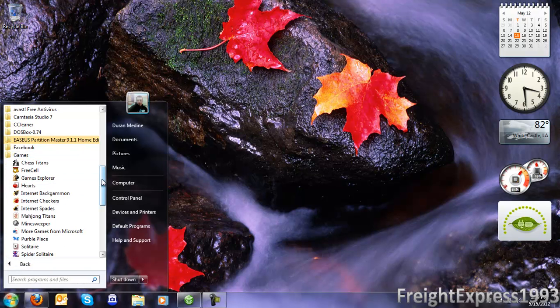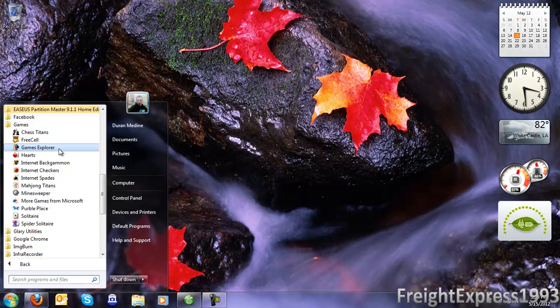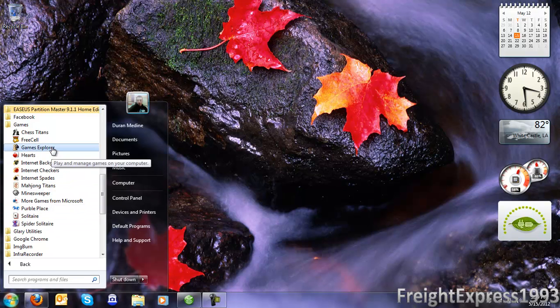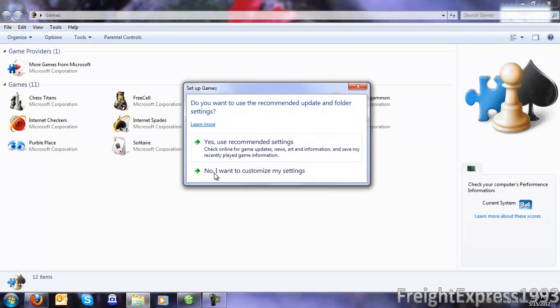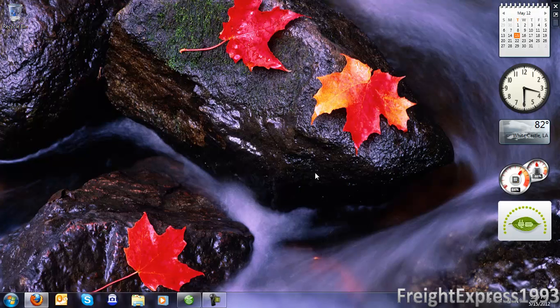Well, what do you know? All the games that come default on Windows 7 are officially now installed on Windows 7 Professional. Let's check the games — go ahead and use the recommended settings. And there we go. And that's how you get the games installed on Windows 7 Professional.